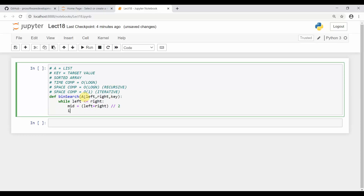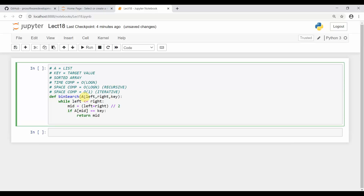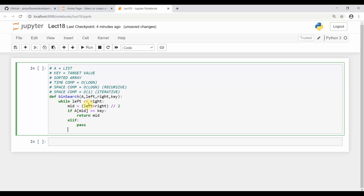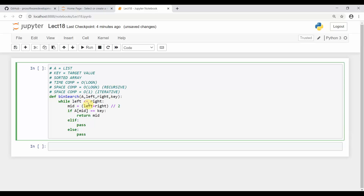We calculate the mid pointer. If a[mid] is equal to the key, then we return mid. This is the case where the array at mid equals the key, so we return the index. Otherwise, we check for two conditions — the if part and the else part — to determine which half to search next.